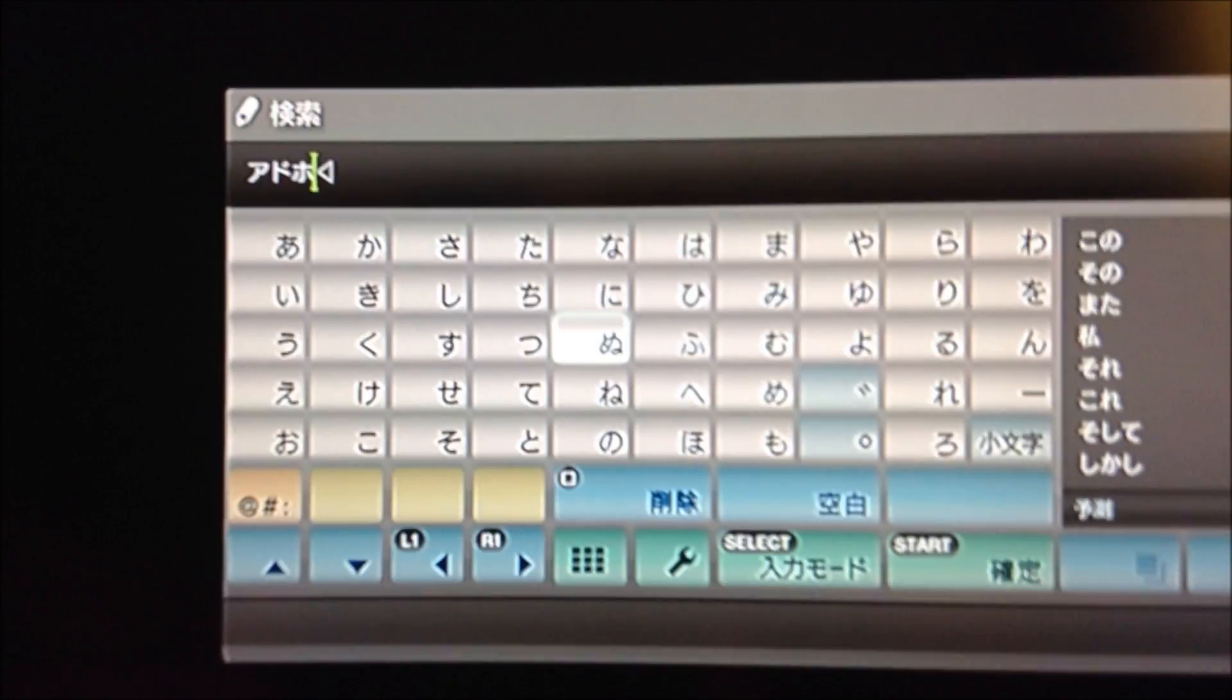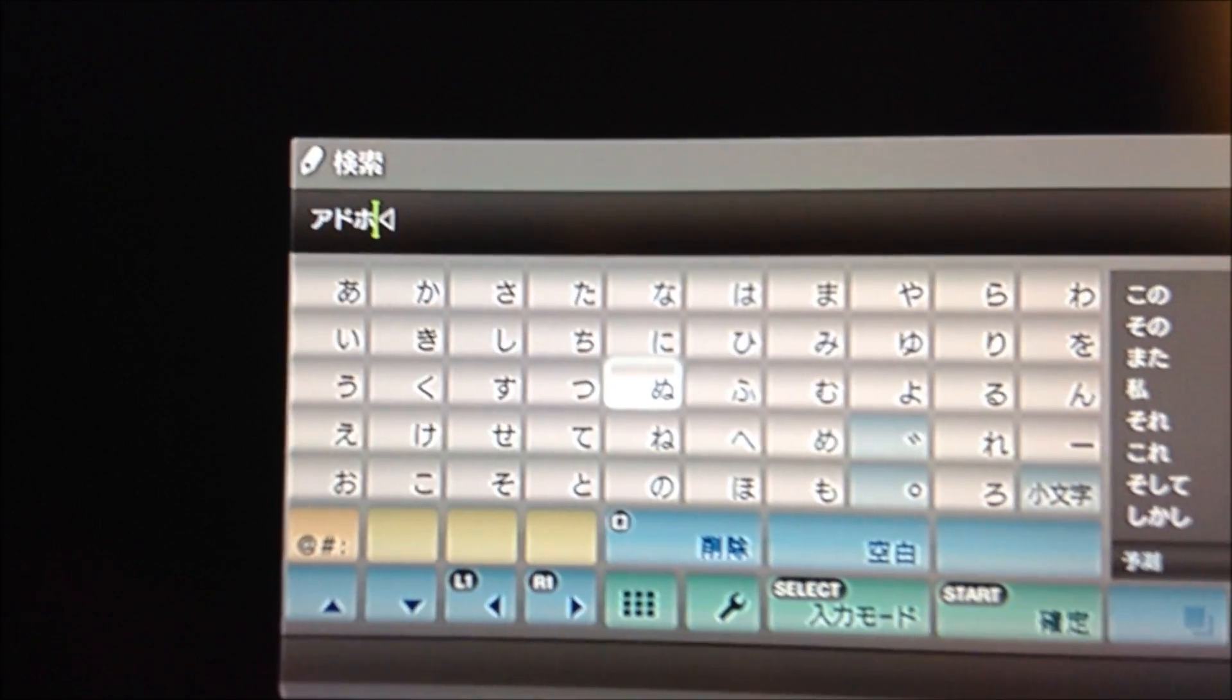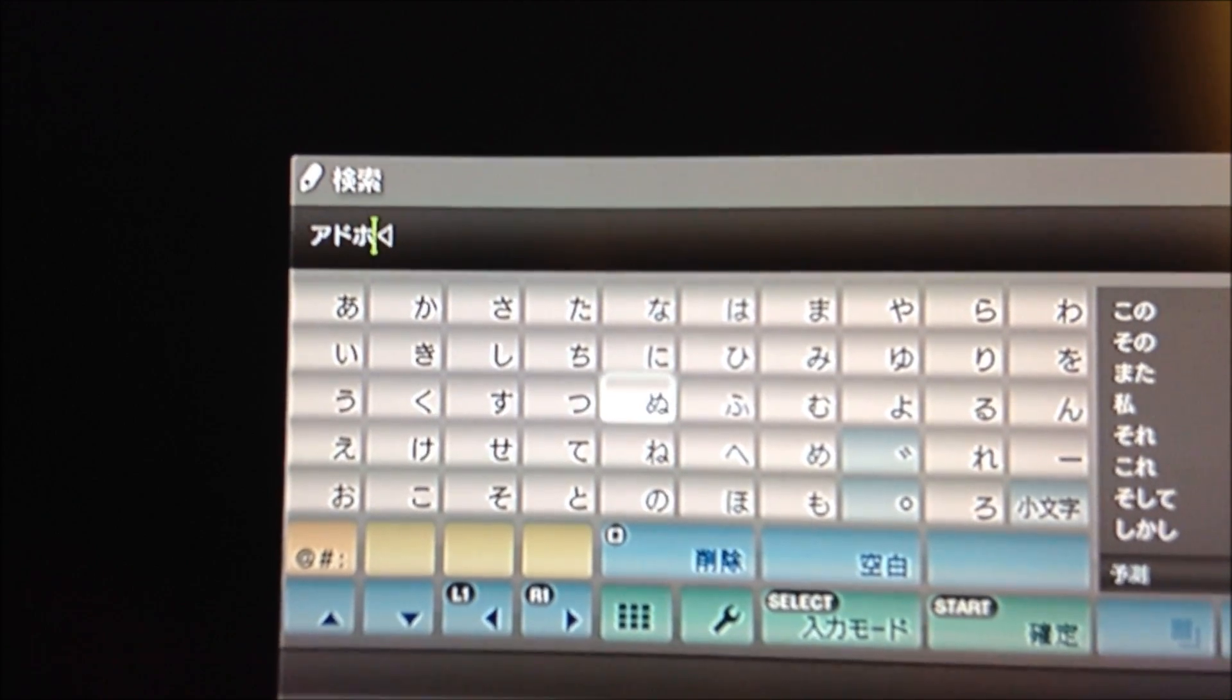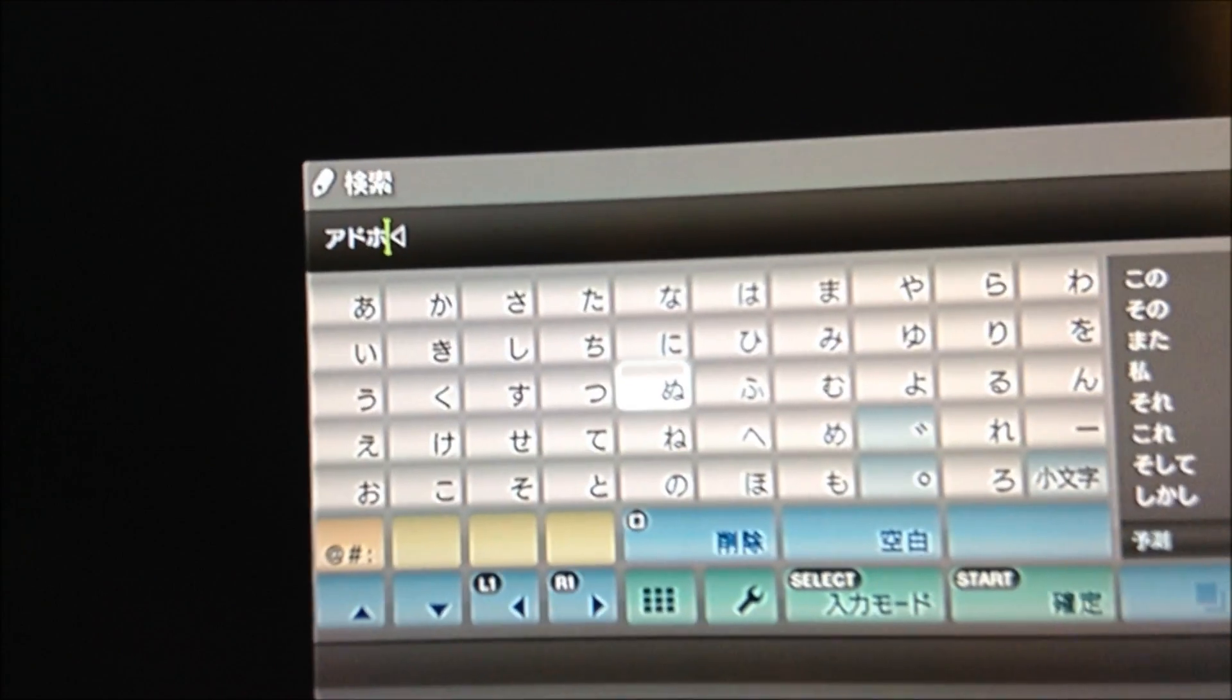This is a very brief tutorial on how to access ad-hoc party on the Japanese store. To do this you're actually going to have to search and input certain characters.